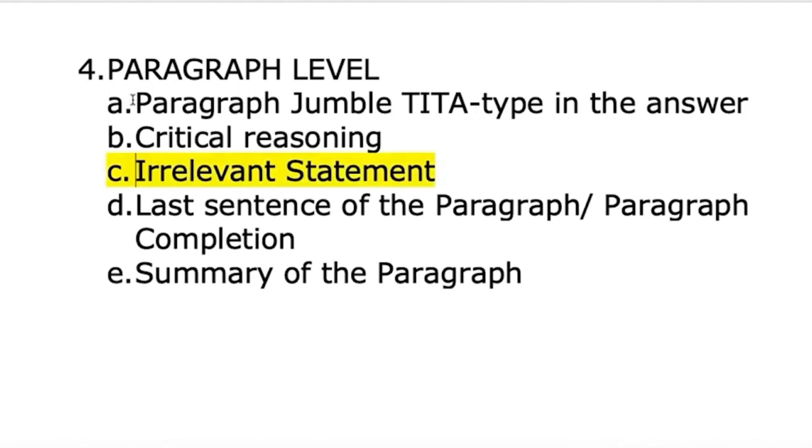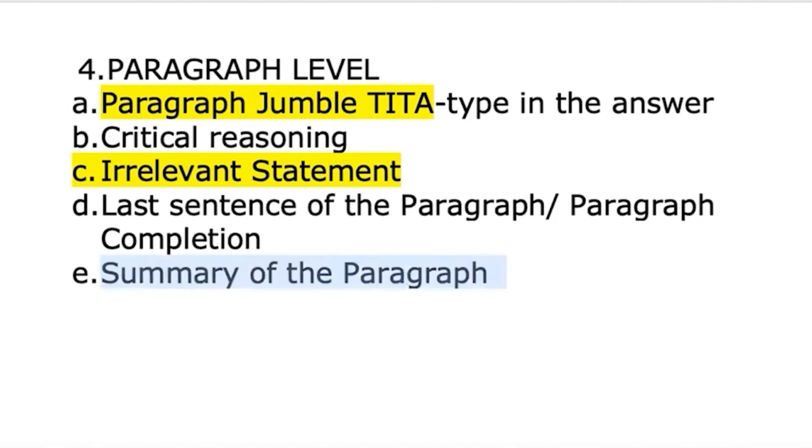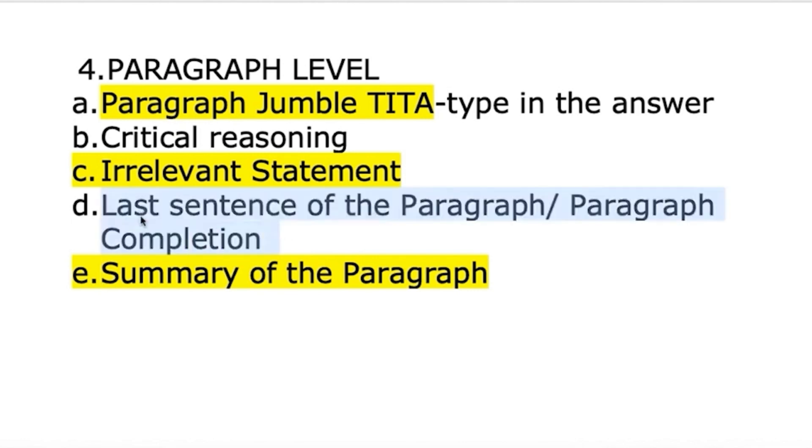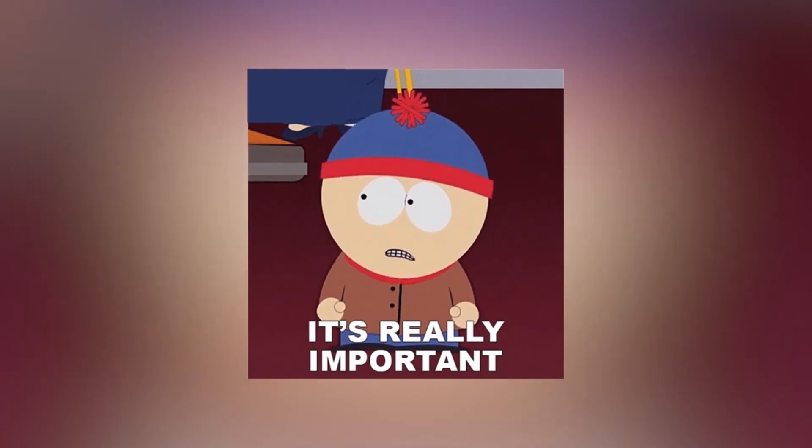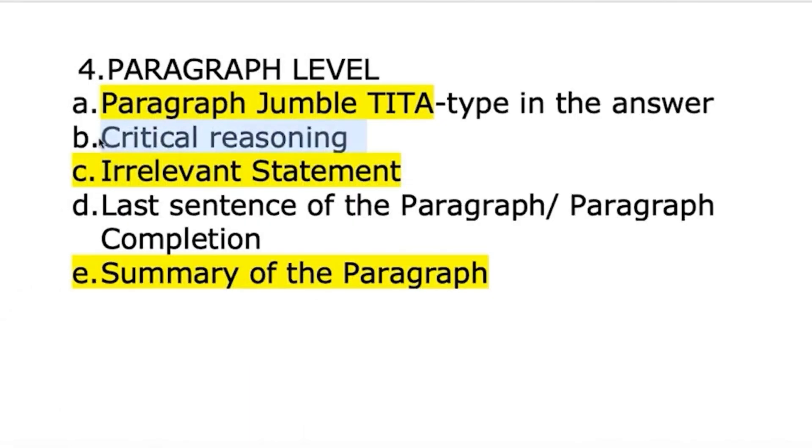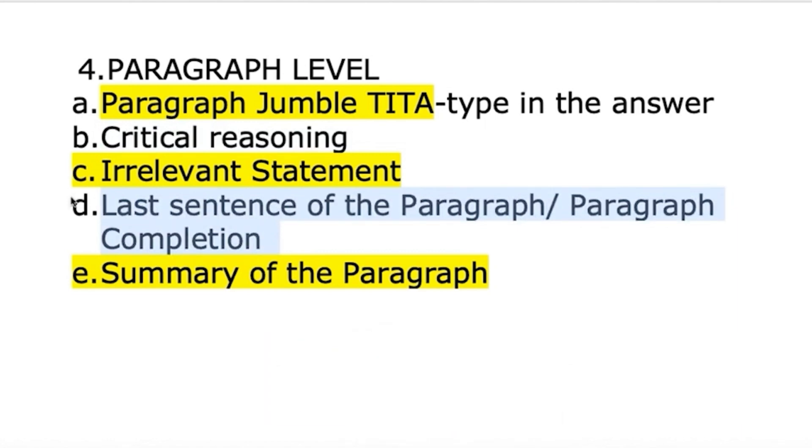Para jumble comes every year in verbal ability - four questions, even last year. Summary questions - these two are hot favorites last three years. Four para jumbles, three irrelevant statements, and three summary questions. But in 2016 and before that, last sentence was also coming. Critical reasoning now comes as strengthen or weaken the argument. This is important and also for XAT in decision making. These two chapters - critical reasoning and last sentence, also called paragraph completion - please don't leave these.